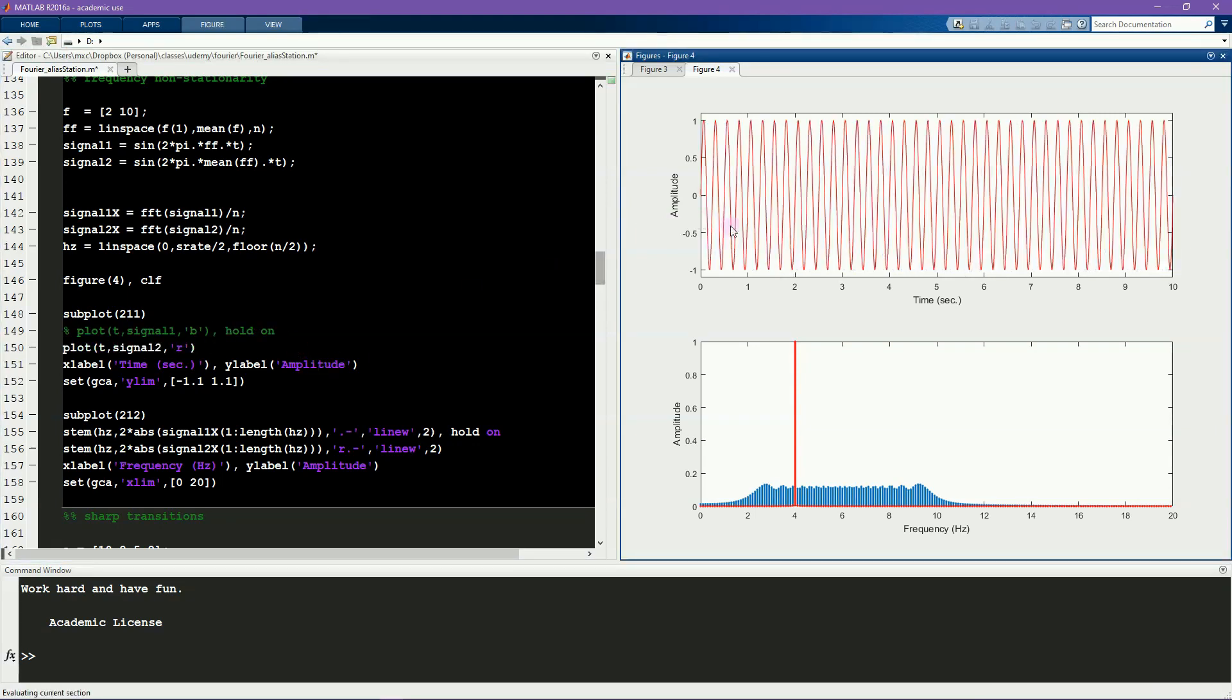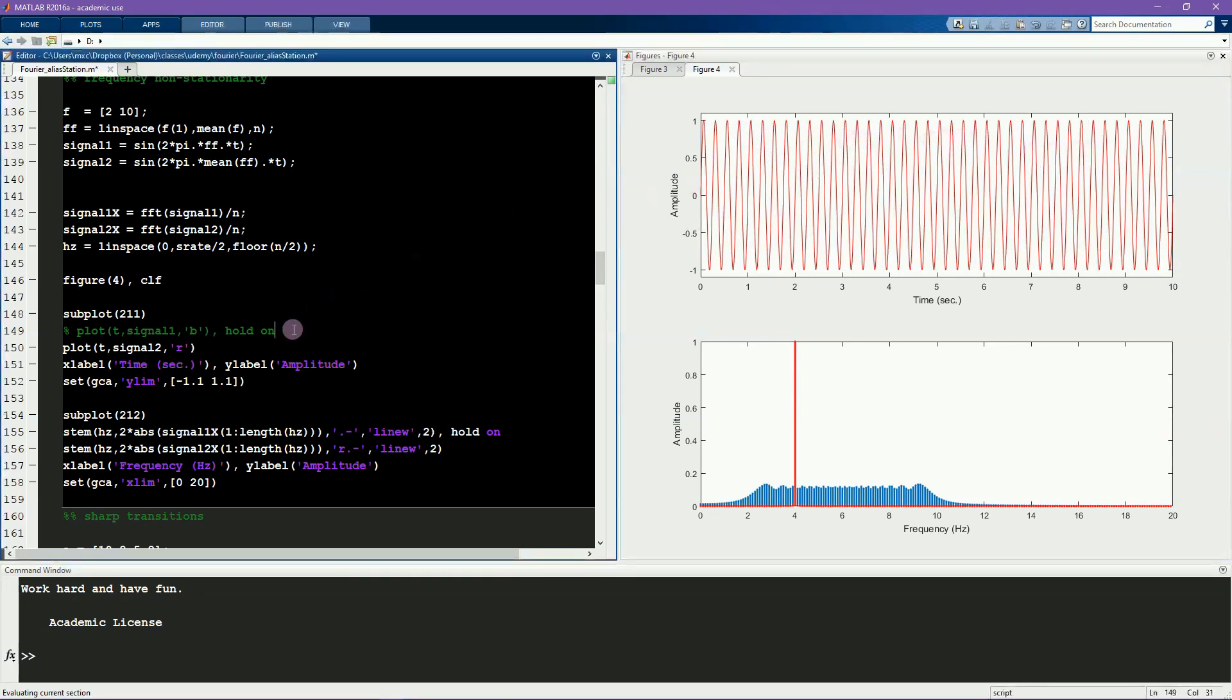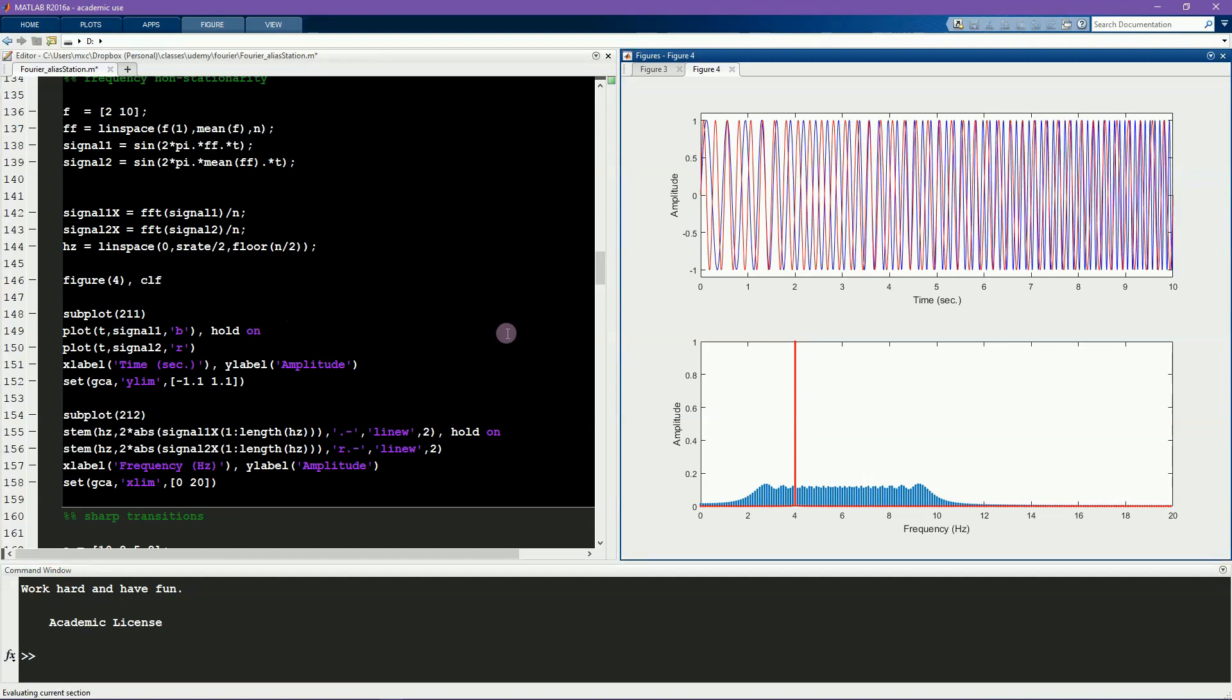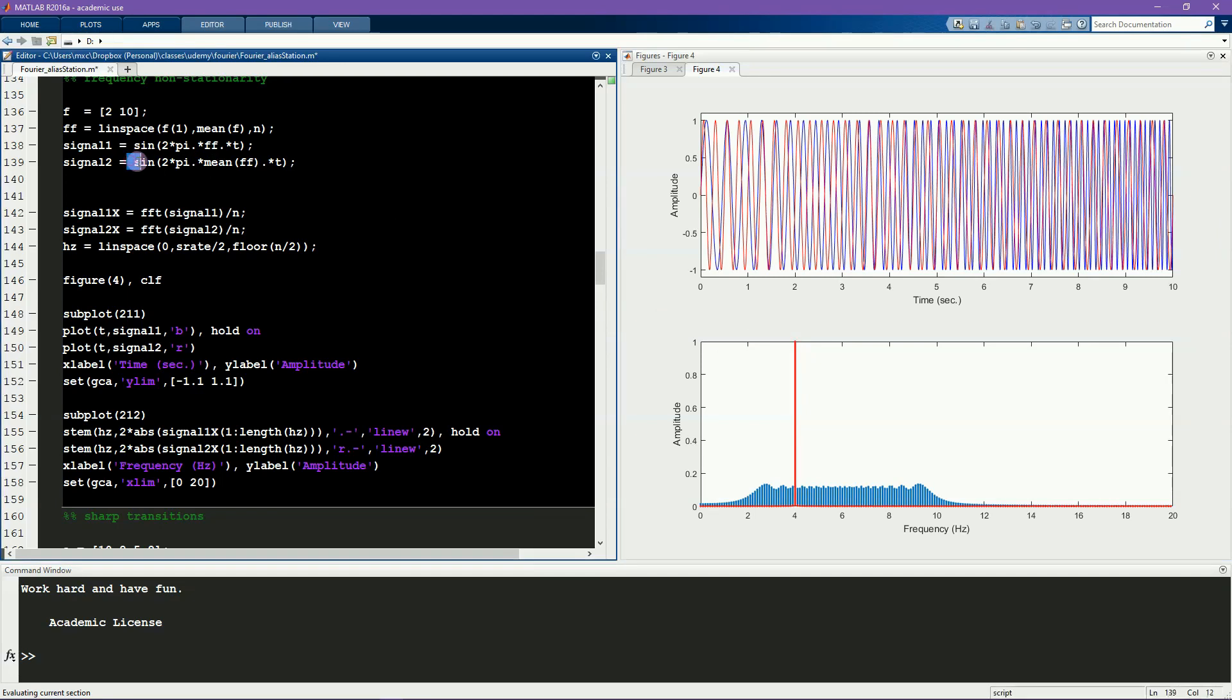In contrast, this red signal is both frequency stationary and amplitude stationary. And here you see the effects on the power spectrum. Again, the red line corresponding to the stationary signal looks like what you would expect it to look like. It has an amplitude of 1 and a frequency of 4.